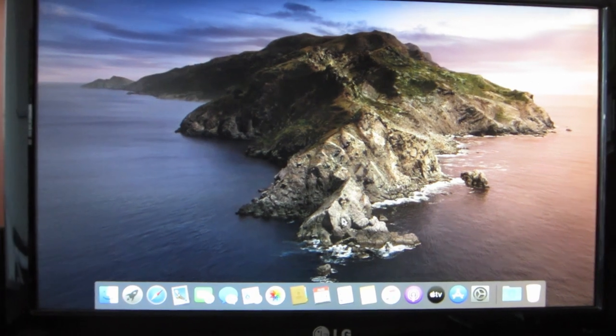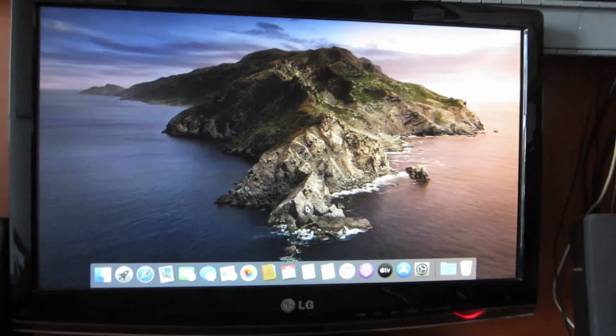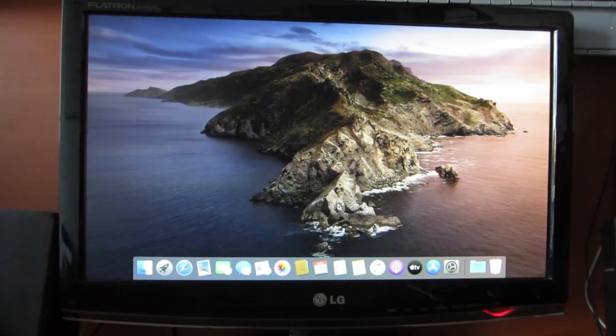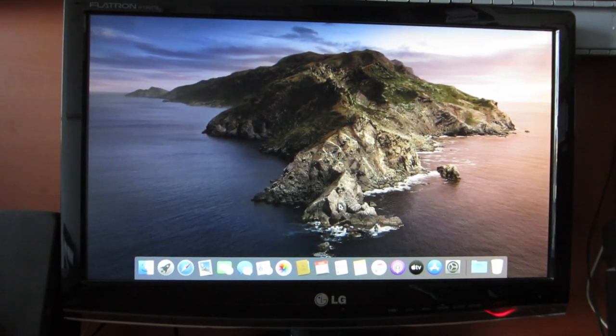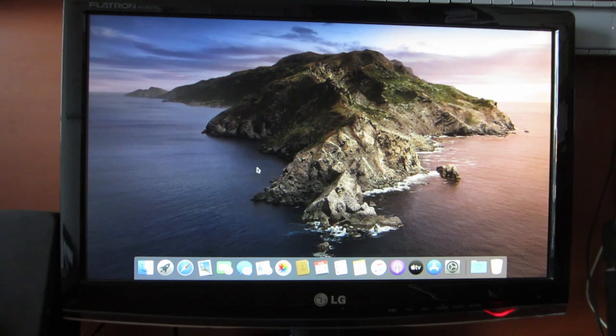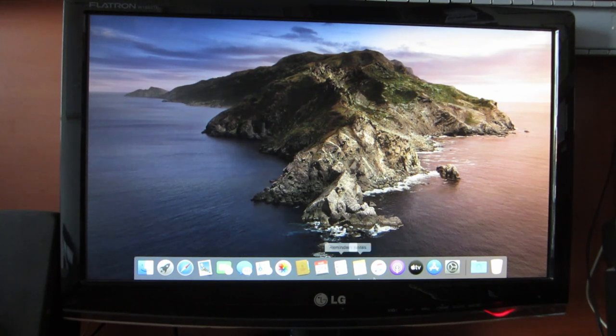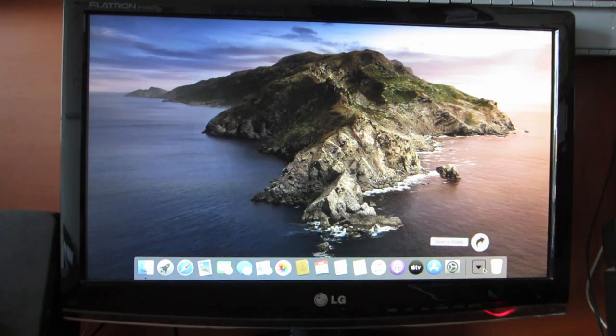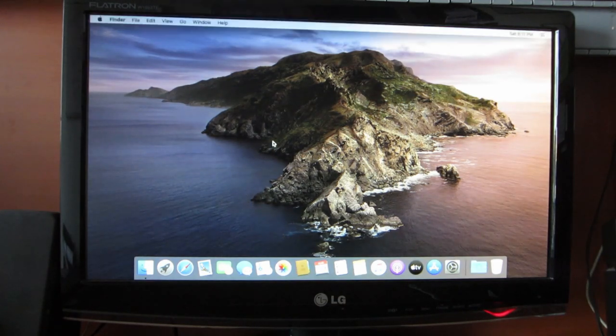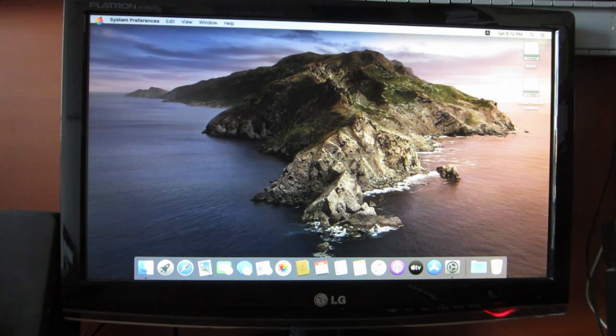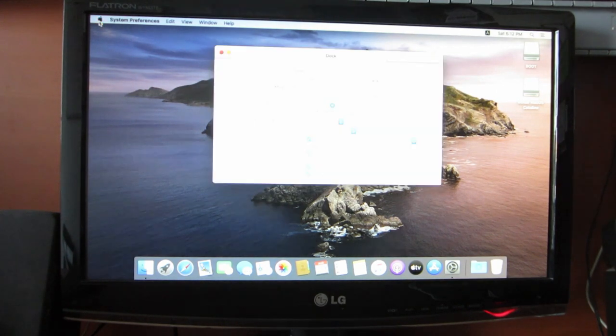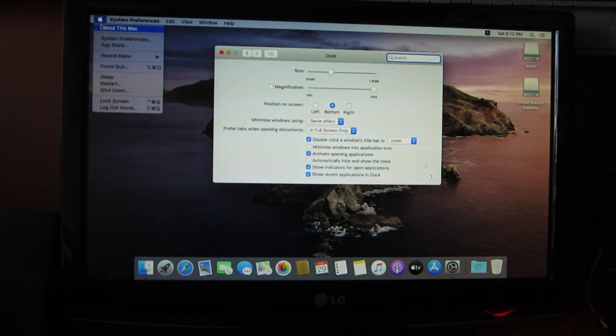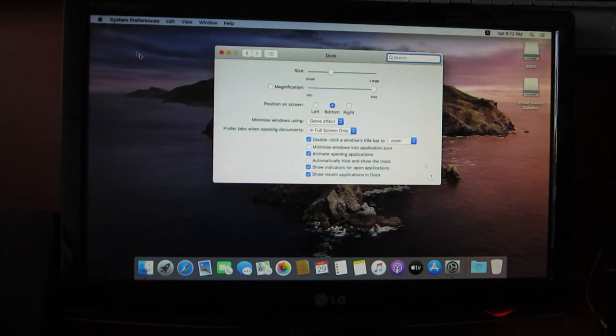Because we are using iMac 13,2 SMBIOS, it recognizes the desktop as an iMac. Welcome to macOS Catalina. We have successfully managed to install macOS to a non-Apple hardware. Instead of dark, we can go into light mode.